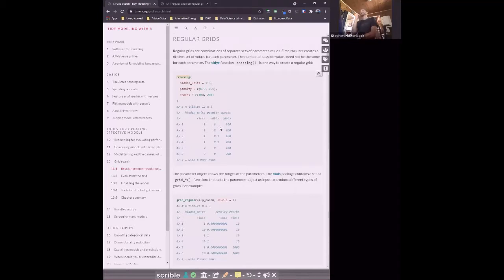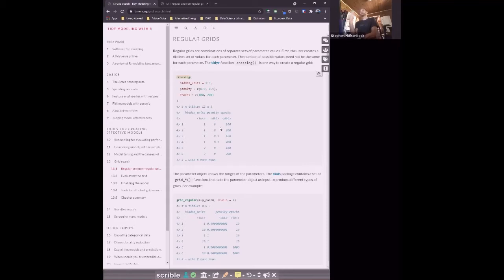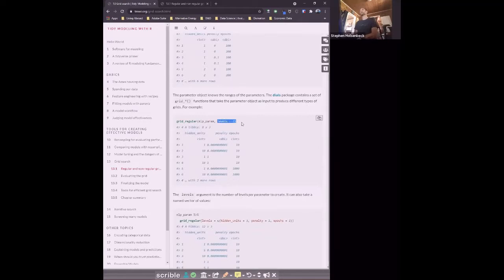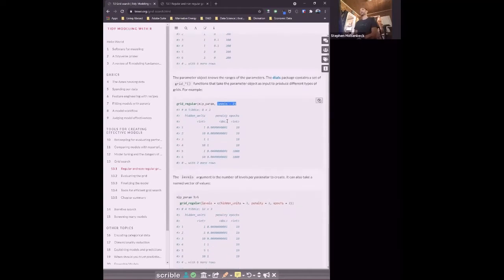The crossing function in tidyr is how we can make regular grids — virtually equivalent to expand.grid from base, except it creates a tibble and doesn't automatically create factors. If we give it one to three hidden units, either zero or 0.1 as the penalty, and 100 or 200 as the epochs, we get three times two times two — 12 rows. You can also use the levels argument, which takes two levels of each parameter and creates combinations. You can modulate how many levels with fewer entries.